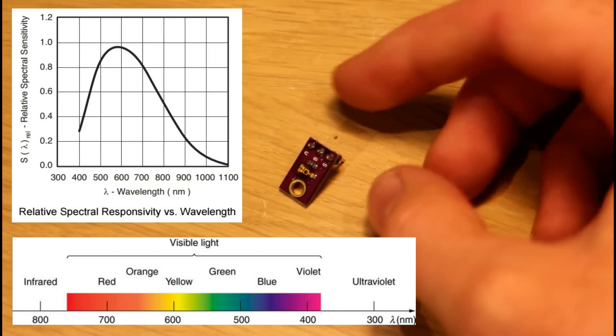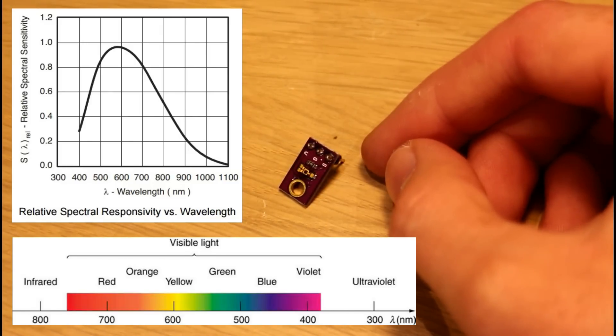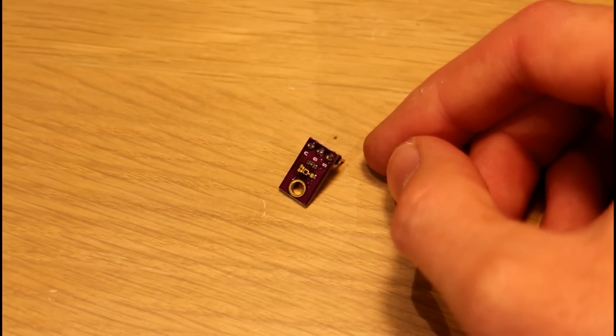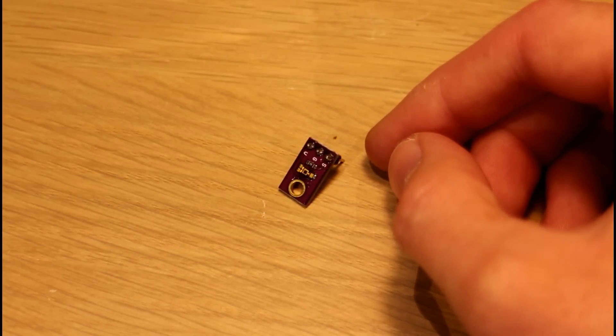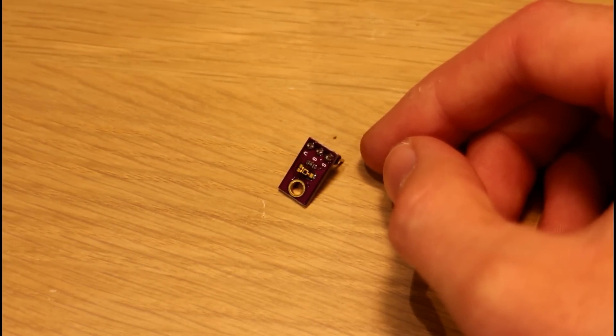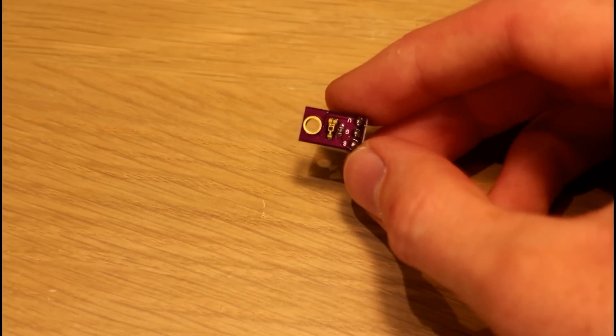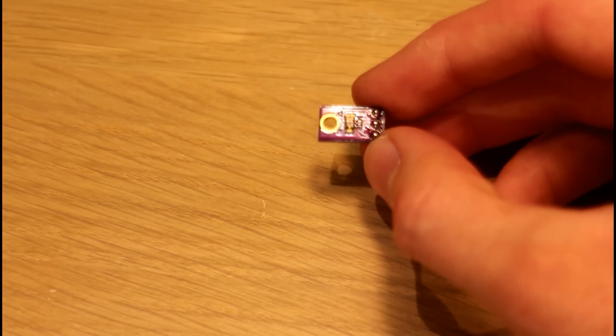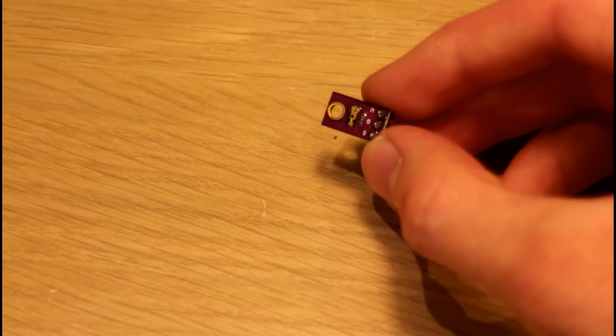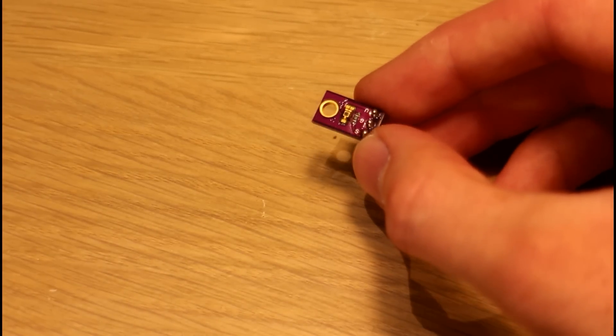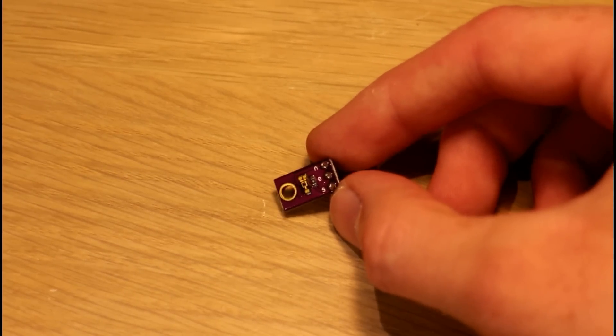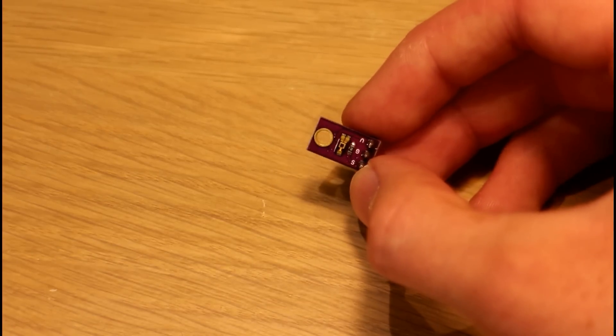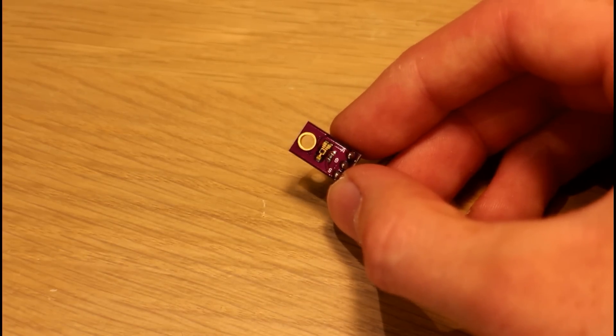What you'd usually use this for is to detect when it's getting dark outside, maybe switch on some spotlights outside, or you might use it in a nightlight. Maybe you turn on some lights for a child when the lights go out, put on some dim low power LEDs.